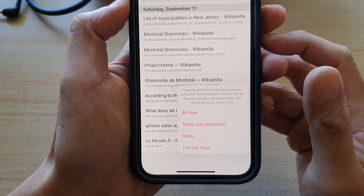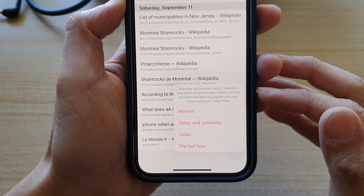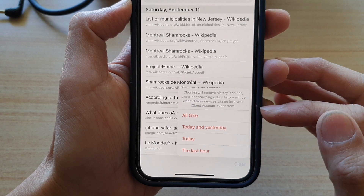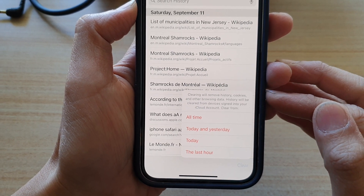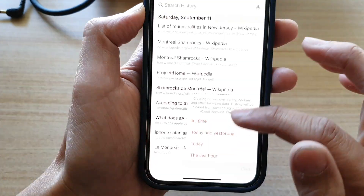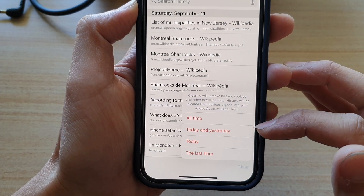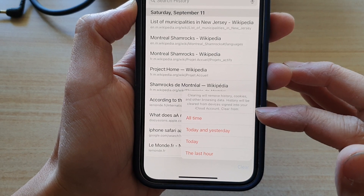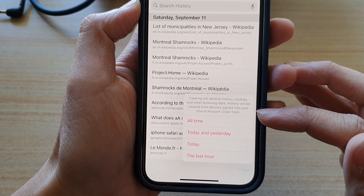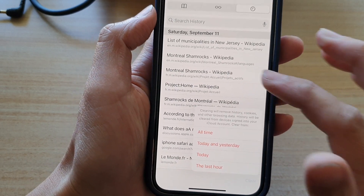Hey guys, in this video we're going to take a look at how you can clear the Safari internet browsing history in the last hour, today and yesterday, or all time on iPhone 12 or iPhone 12 Pro.